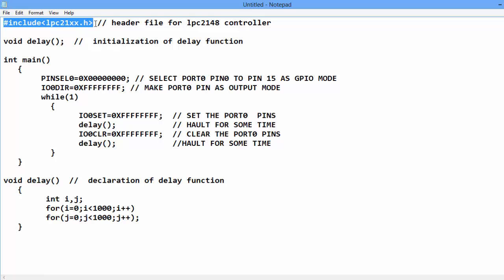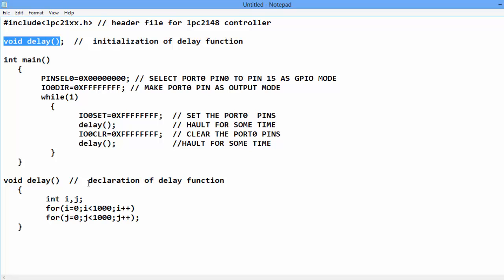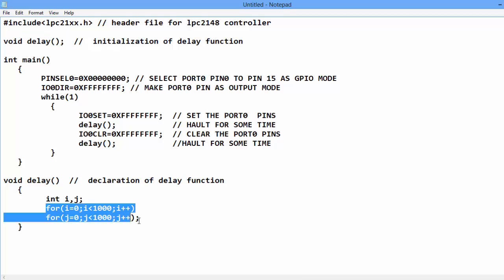In this header file, this header file is used for all the LPC 21 series. There is a delay function which is declared below the main program. This is simply created delay using two for loops.